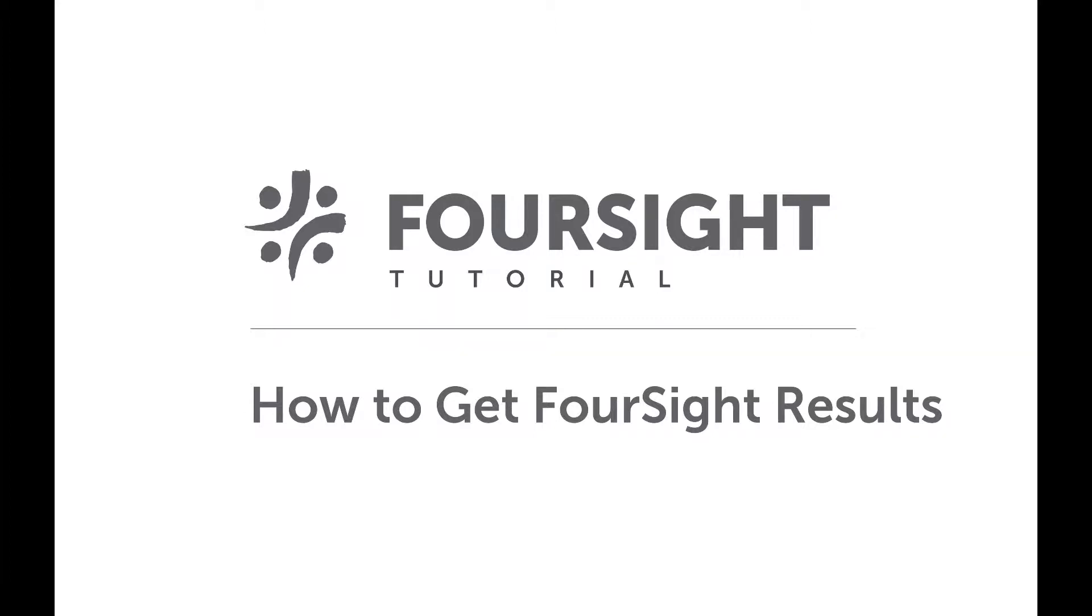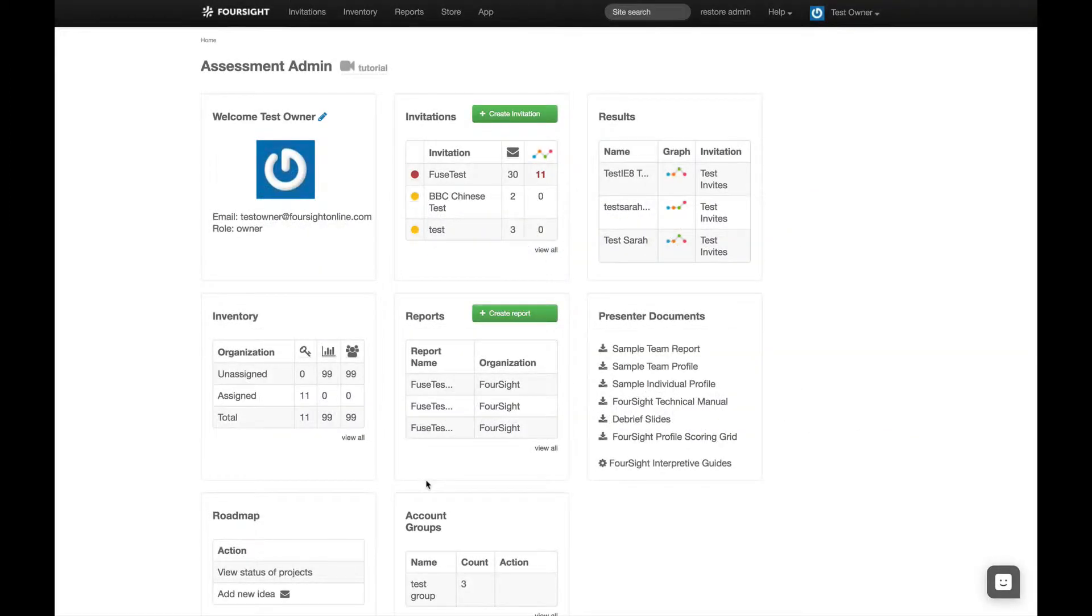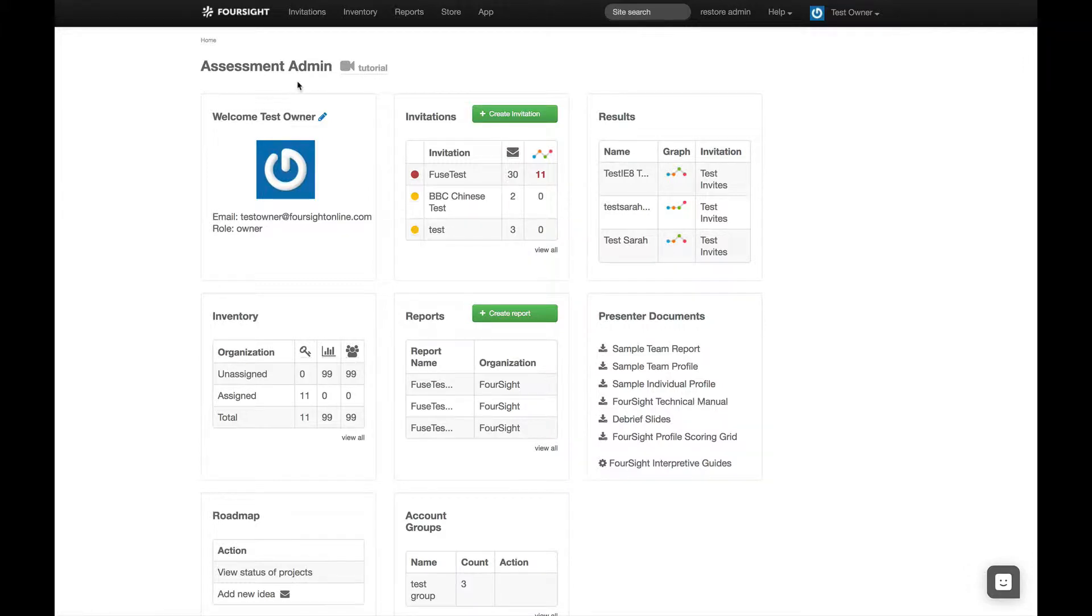Here's how to get participant results. Log in to your Foresight Assessment Admin account. New results will appear in red.